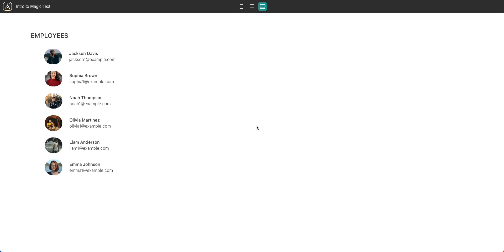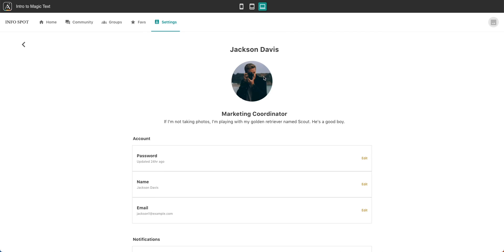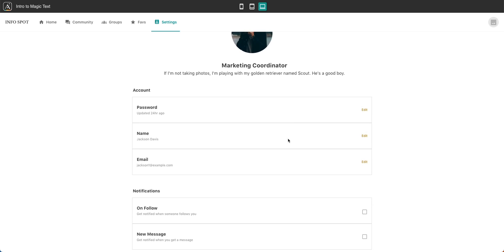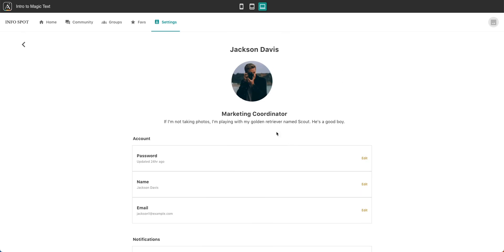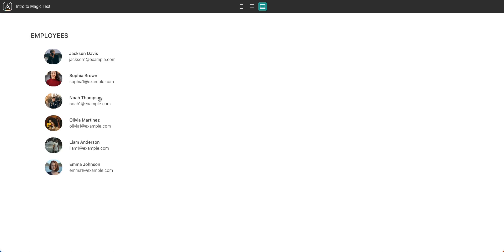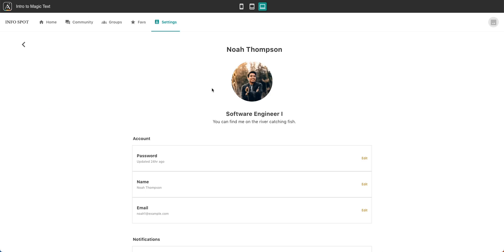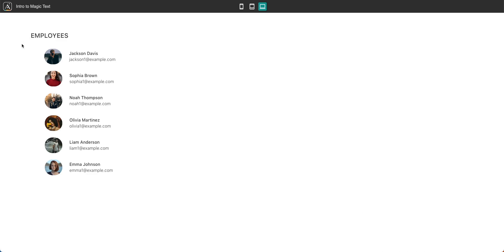They're great employees. Within each employee, you can click on somebody's name, and you're taken to their profile page. You can see that Jackson here is a marketing coordinator. You can see a little bio about him and all of the rest of the stuff here. The same thing is true for Noah Thompson. You can see his information here and learn more about him. This is great. What a great little app to tell you about your employees.